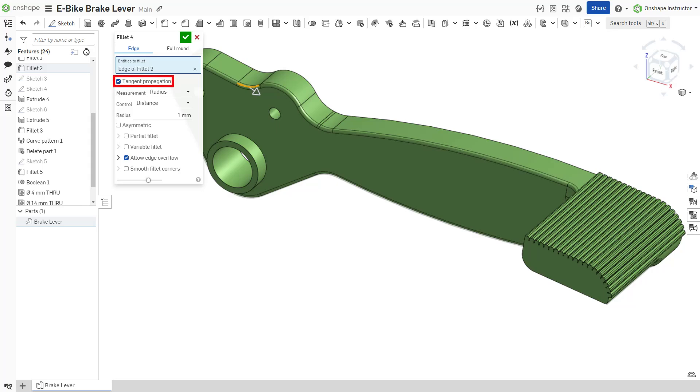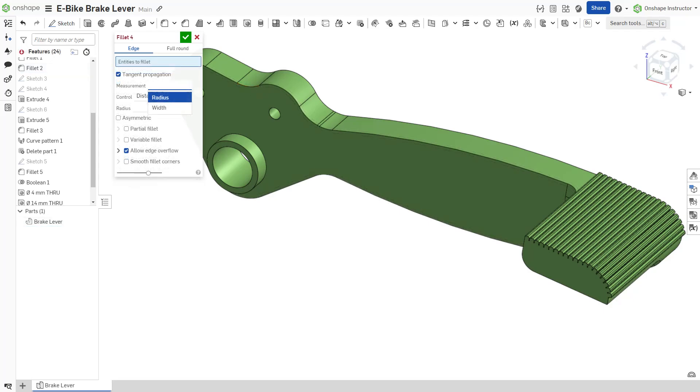Tangent propagation is enabled by default, allowing the fillet to continue through any tangent connected edges.